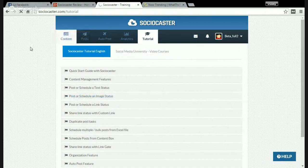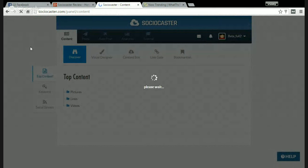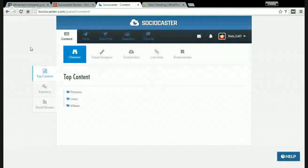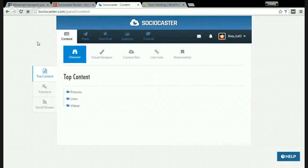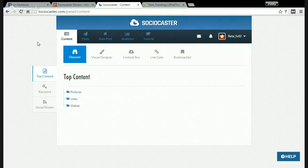I hope you liked this review video. If you want to get this software, simply click the link below this video and you will find it there. You can use this amazing software for managing your social media accounts. Click the link below this video to get Sociocaster. I will see you next time. Goodbye!